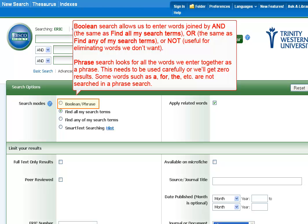Phrase search looks for all the words we enter together as a phrase. This needs to be used carefully or we'll get zero results. Some words such as A, FOR, THE, etc. are not searched in a phrase search.